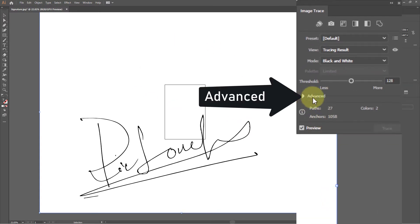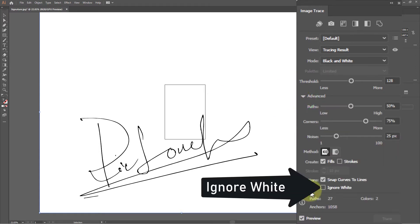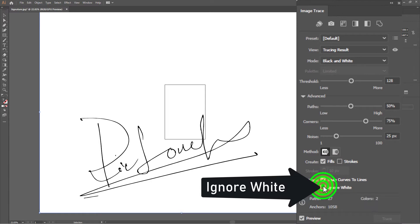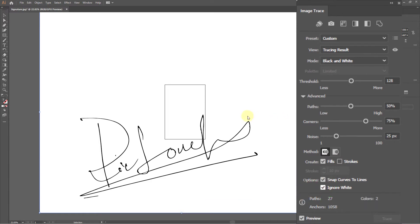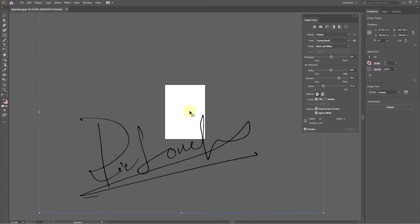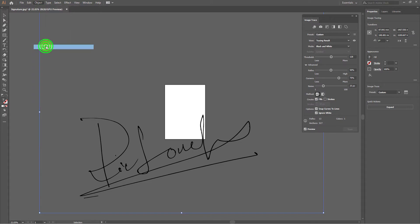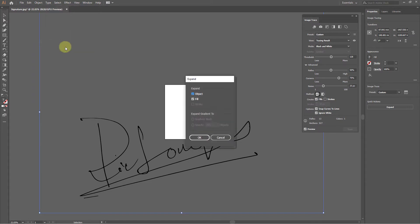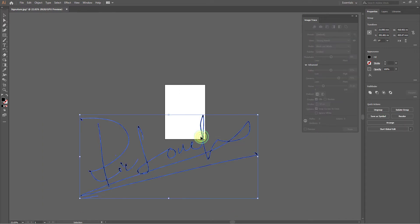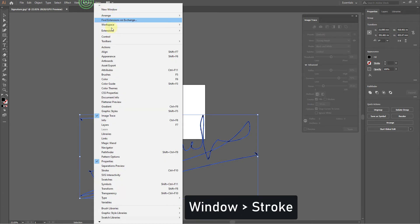Now click on Advanced, check the Ignore White box from here. Then click on the Object menu, then click Expand. Click on the OK button. Now click on Stroke from the Window menu.